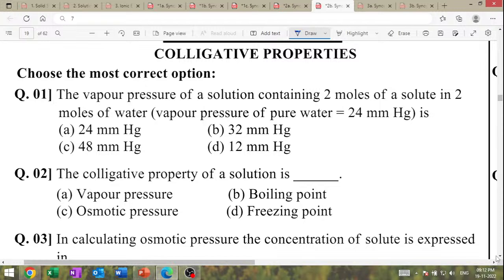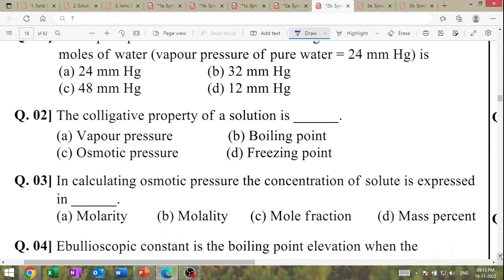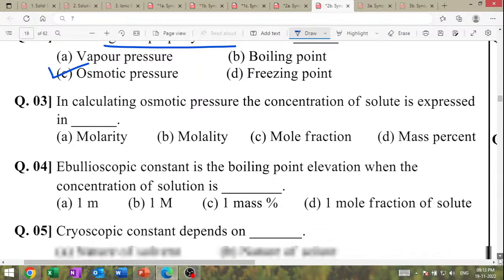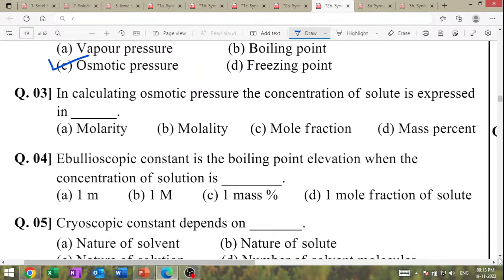Short answer type questions. The vapour pressure of solution containing 2 mol of solute in 2 mol of water. Colligative property of solution is boiling point, freezing point, osmotic pressure, vapour pressure — osmotic pressure is a colligative property. In calculating osmotic pressure, concentration of solute is expressed in molarity.